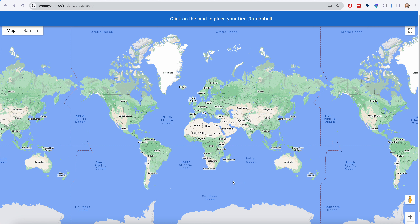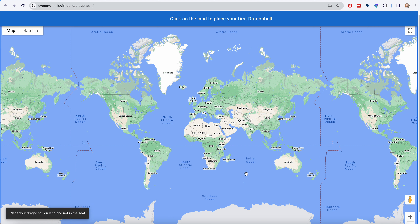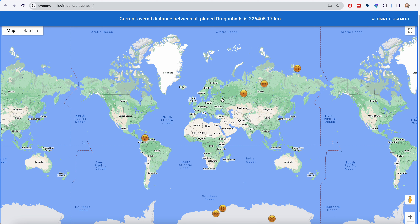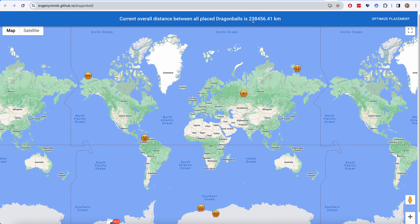It works as follows: you click anywhere in the world, and if you click not in the sea but on the land, it will place a Dragon Ball and then randomly select to place 6 other Dragon Balls — 7 in total. Then we have a button, Optimize Placement, which will try to displace some of these Dragon Balls so that the total distance is increasing.